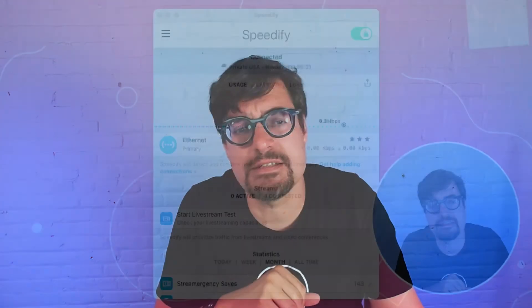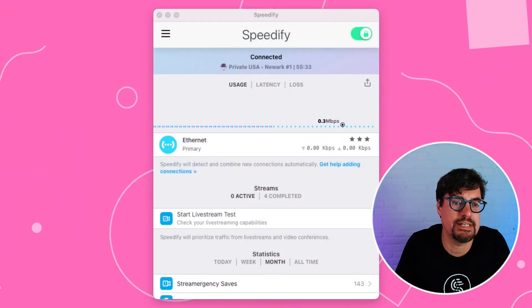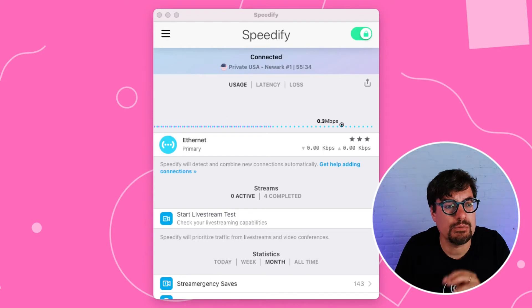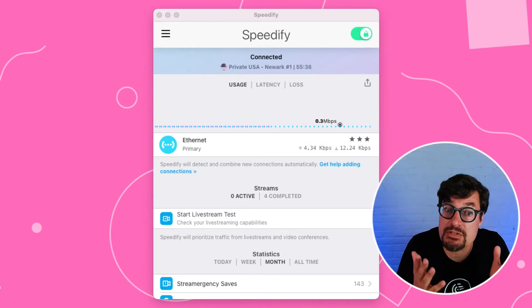So the first step is to install Speedify. It's available in the App Store. It's a free download. Once you install it, you will come to this window.